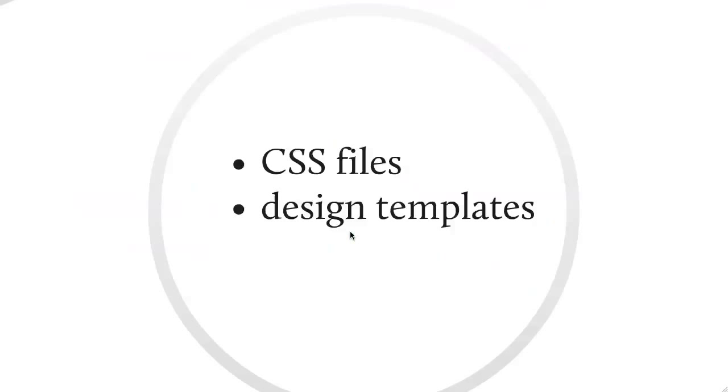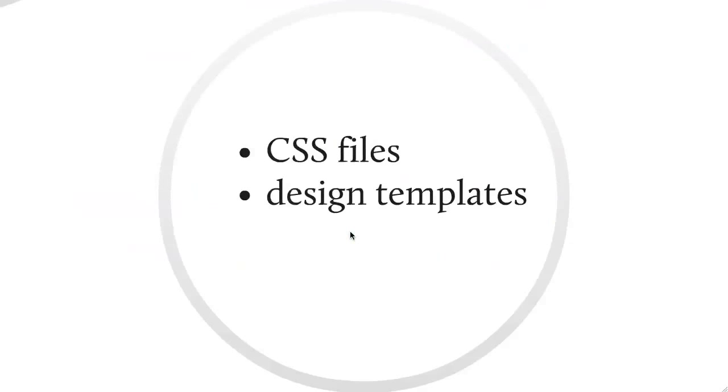And so, how do they do that? Well, basically, most of it is through CSS files. They give you some CSS files that you just include along with other CSS files that you can write. And they also often give you some design templates to help you use the grid in your design process.